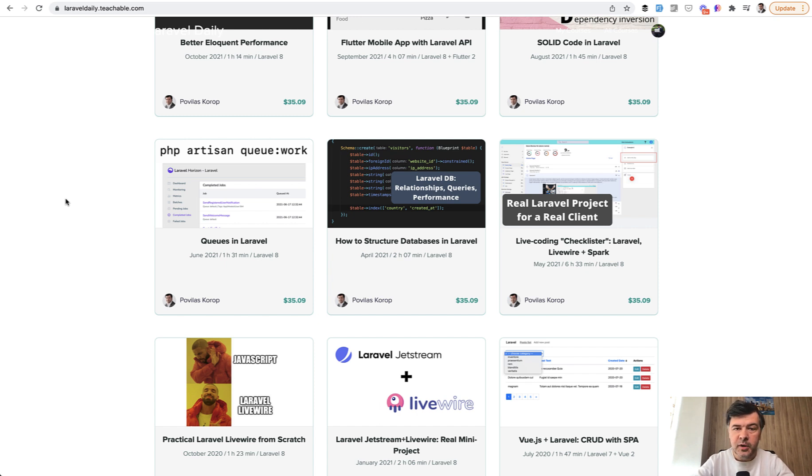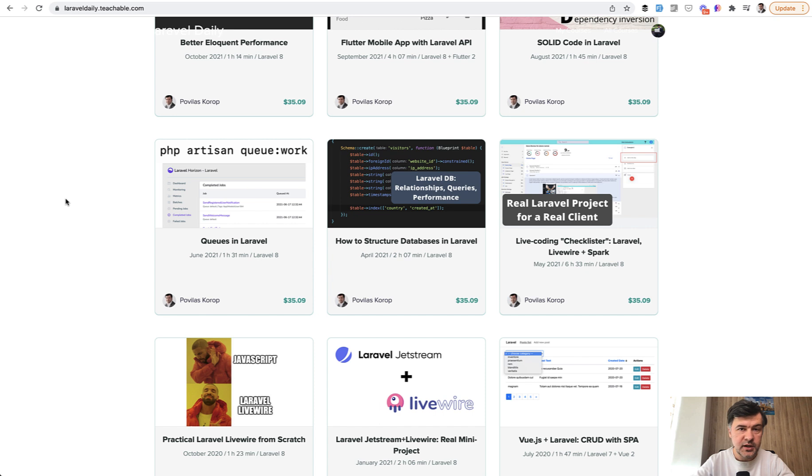So again, email me povelas at laraveldaily.com, describe your situation, which project you need, which course, and why. Let's make the deadline until 24th of December.